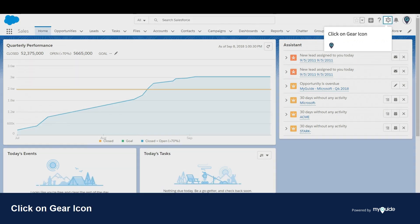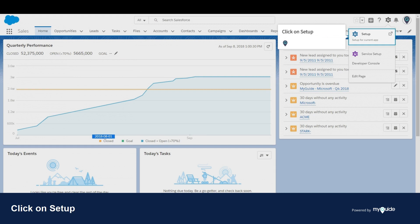Click on the gear icon. Click on setup, which opens in a new tab.